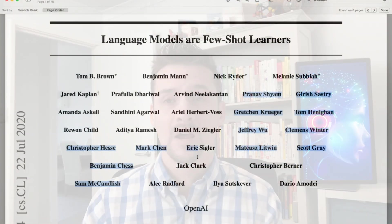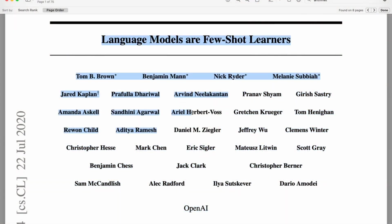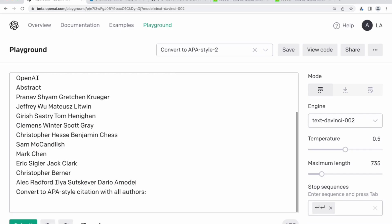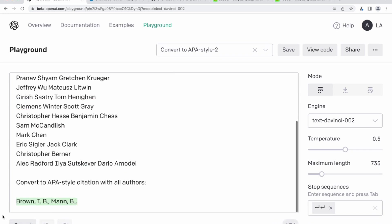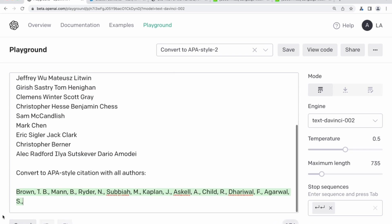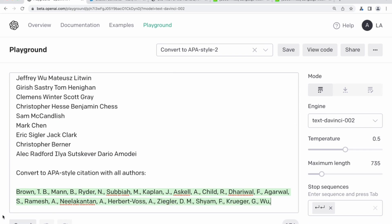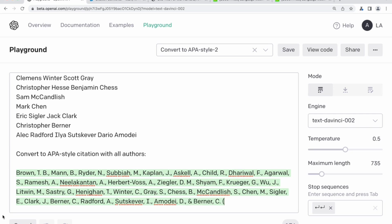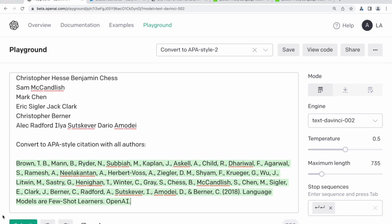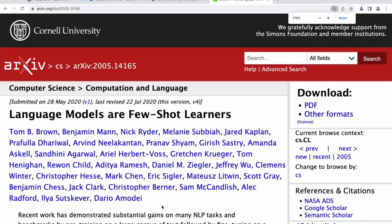This is the GPT-3 paper. I'm going to put it into the GPT-3 engine using text-DaVinci-002. My temperature is at 0.5, and I've asked it to convert to APA style citation with all authors. You'll see it's grabbing surname, first name, and initial, and putting it in the perfect format. It even has a guess as to the year the paper came out, puts the title in, and the research lab as well. That's pretty much perfect — you'd check the year, but it's doing really good stuff.